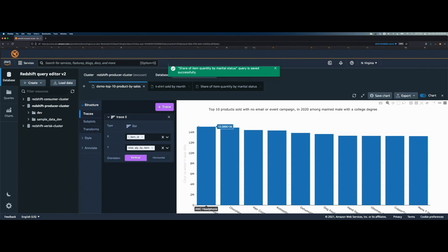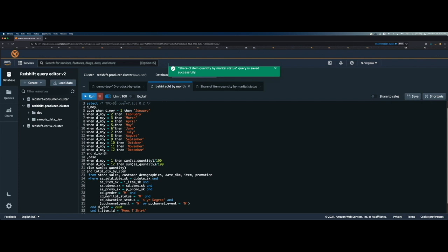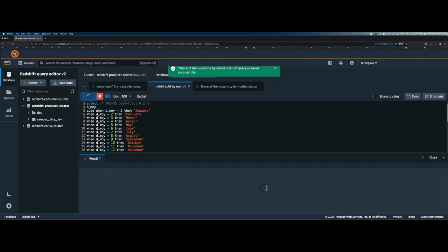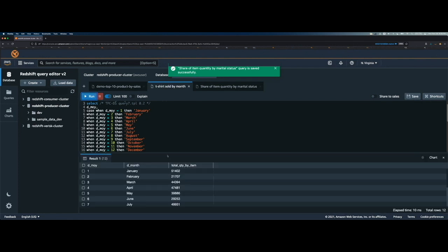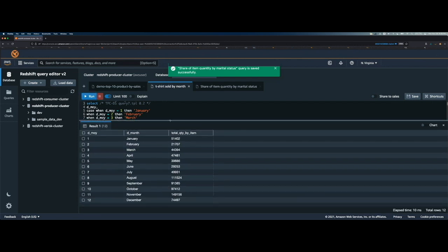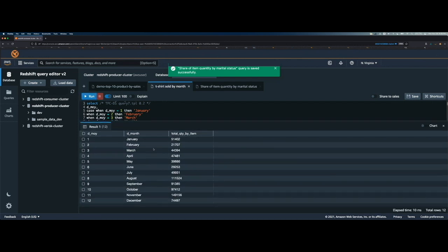Now let's look at the answer to the second question, which is how many t-shirts were sold each month, which were bought by the married male who has college degree. So again, I will click on run and it gives me those numbers here for each month, starting from January, ending in December.